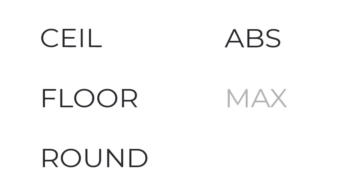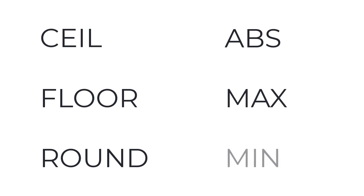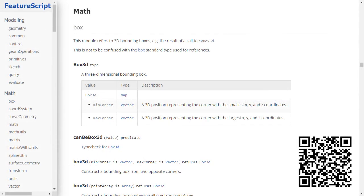Functions such as Ceiling, Floor, Round, Absolute, Max, and Min may all be utilized within expressions. A full list of functions are listed in the standard library documentation under Math.